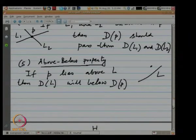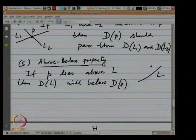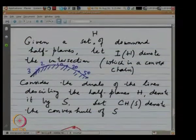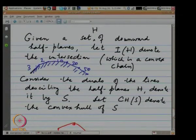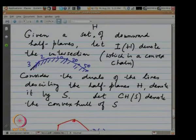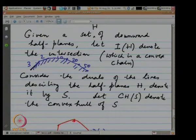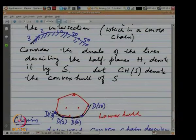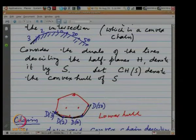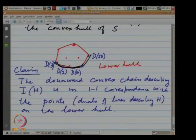There is also the above-below orientation property: if a point P is above line L, then the dual of the line will be below the dual of the point. Using these properties, I showed a close connection between computing the intersection of downward half planes and the lower hull of the dual of the lines describing those half planes. This is where we stopped last time.